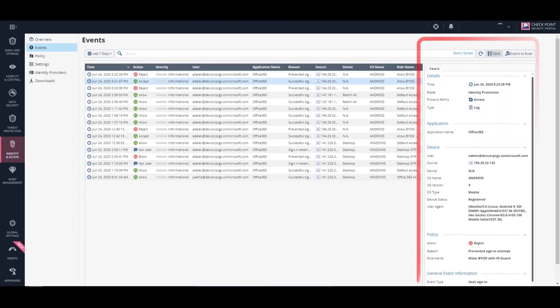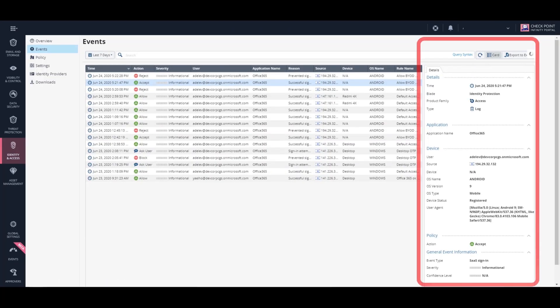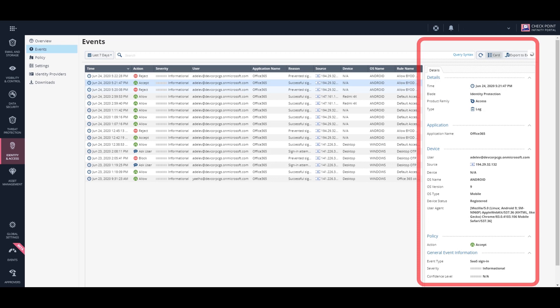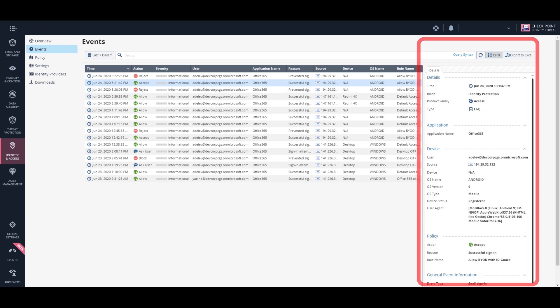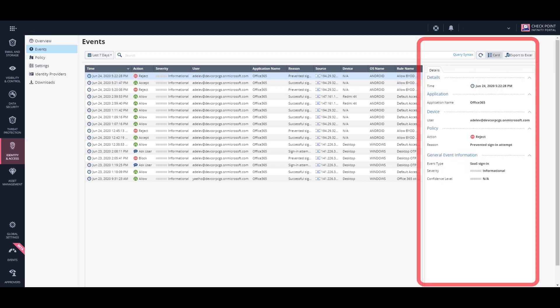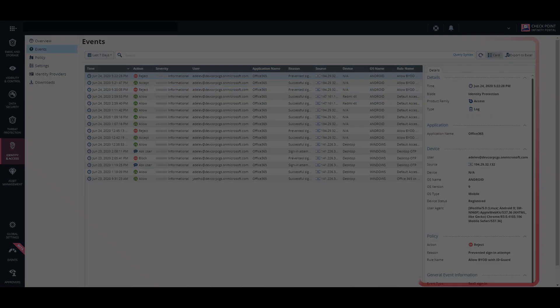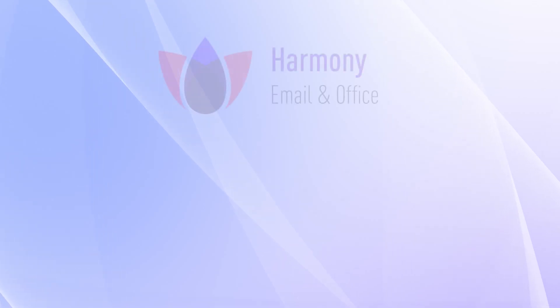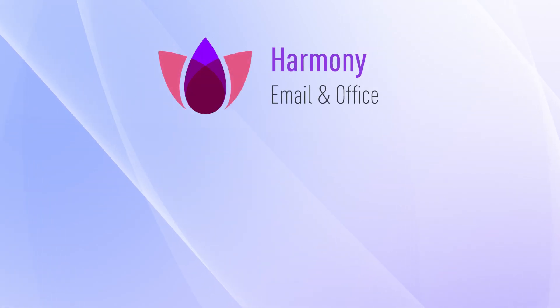Security admins can look into the login events and see the details of the successful logins as well as the blocked logins.